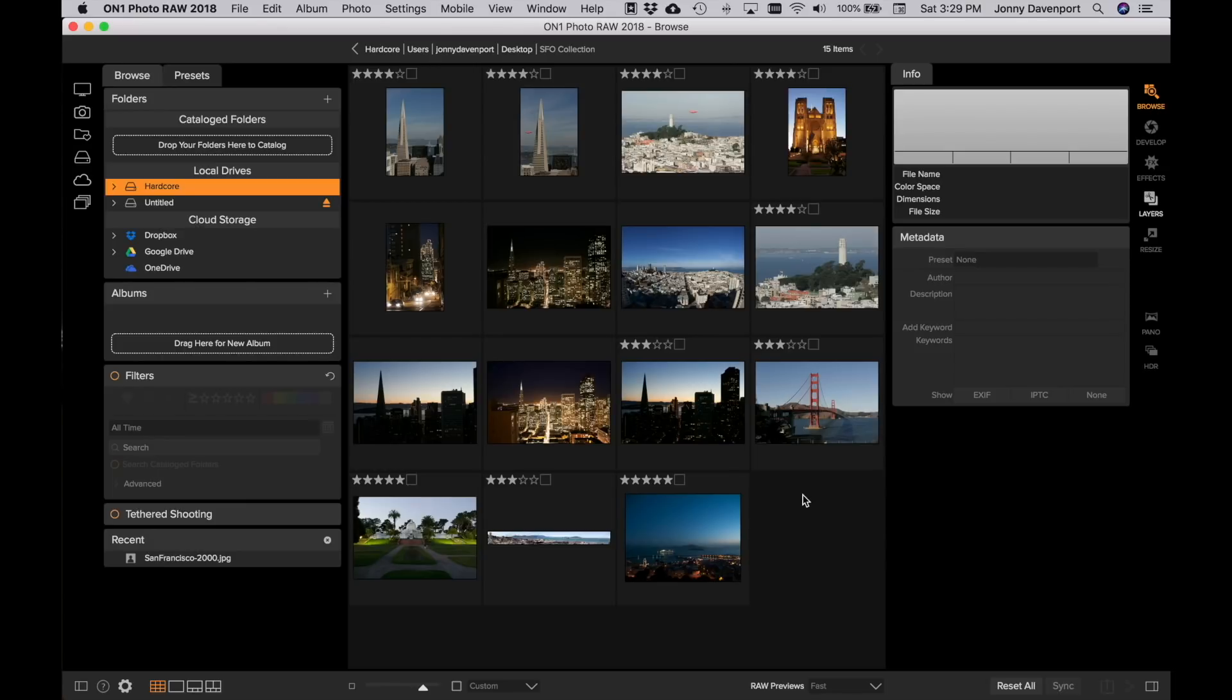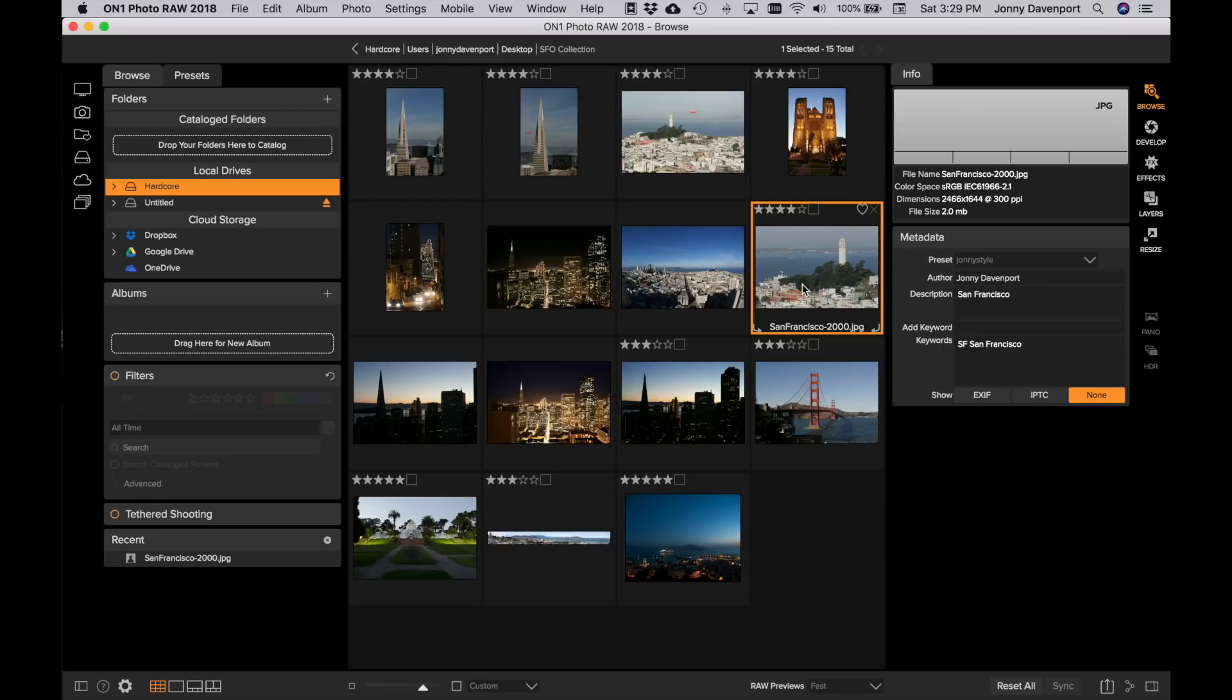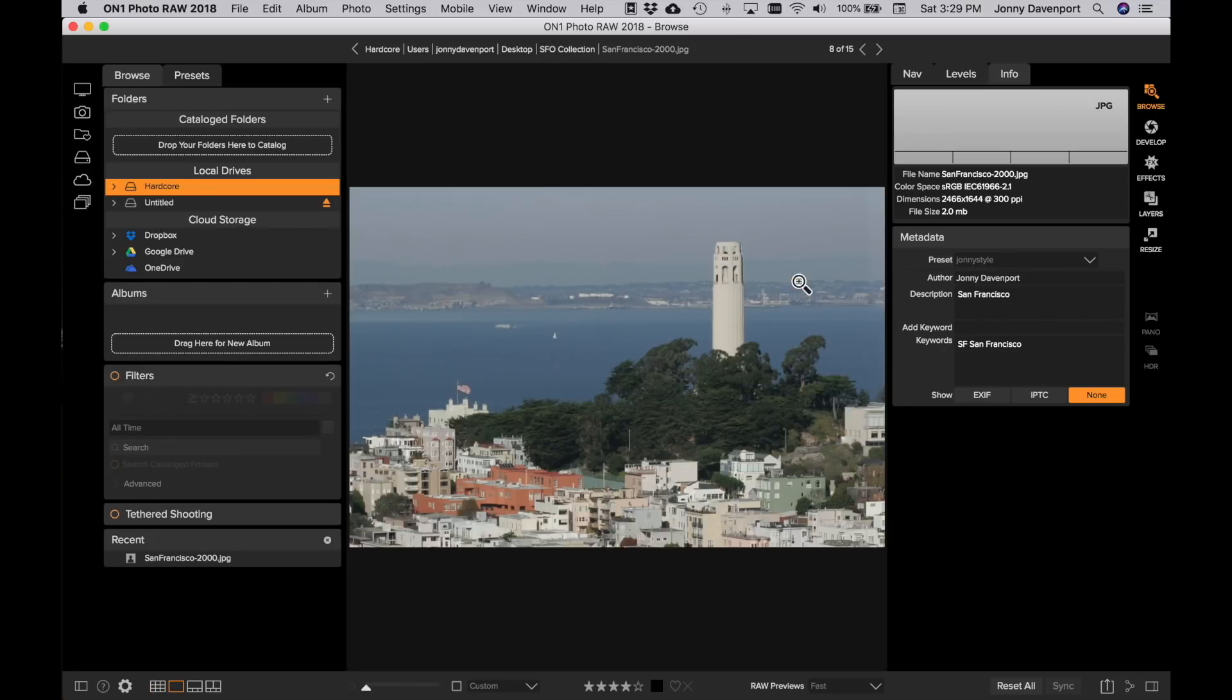So I'm going to select an image here and I'm a big fan of keyboard shortcuts. So if I tap the E key, E as in Edward, I can go into fit view or if I want to go back to grid view I just tap the G key, G as in Gregory, will take me right back.